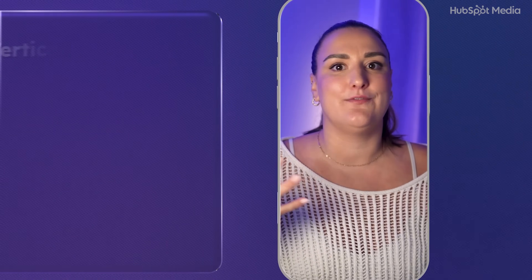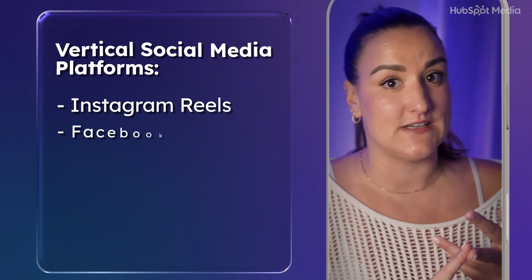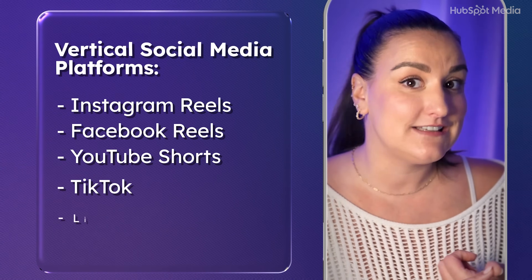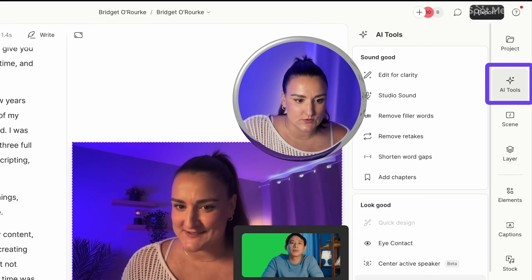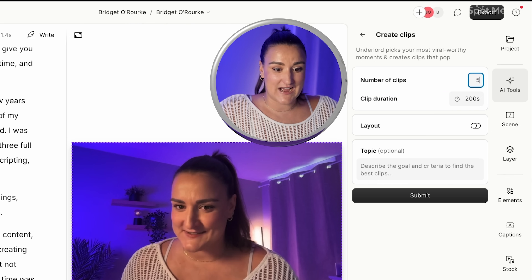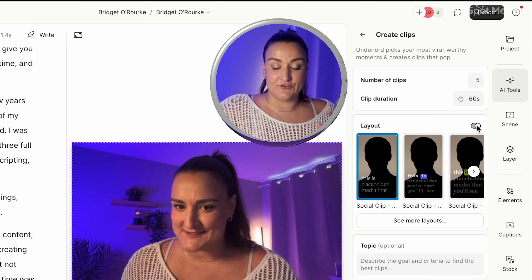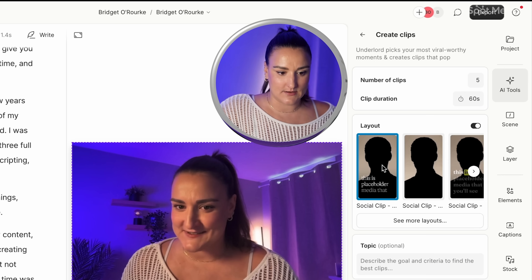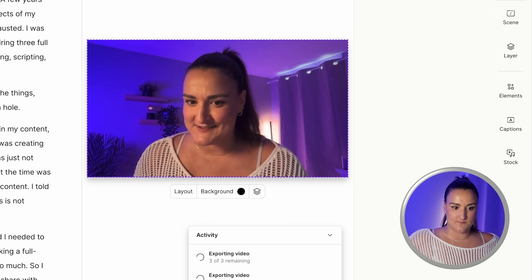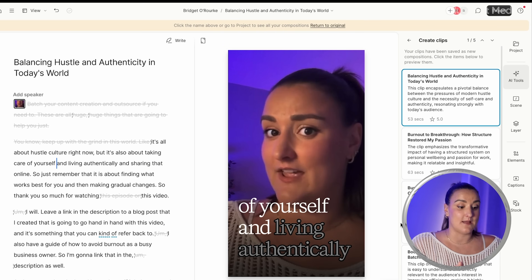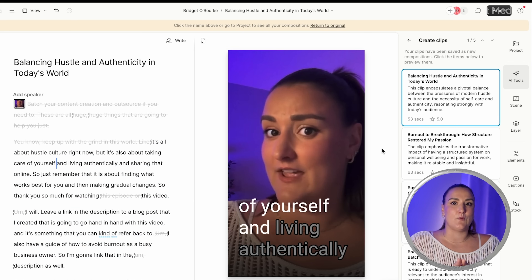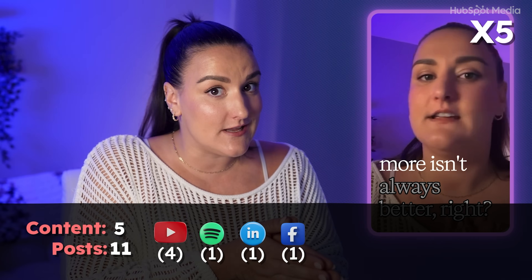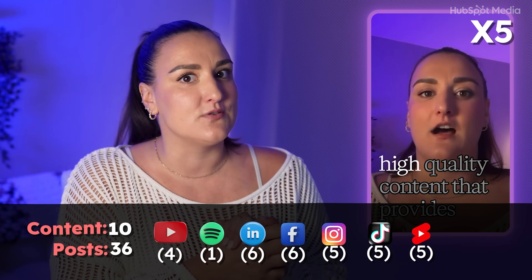Next, we want to make some short form clips from this video that you can use across any vertical social media platform — like Instagram Reels, Facebook Reels, YouTube Shorts, TikTok, and LinkedIn video. Back in AI tools, go to create clips. This time we're going to create five clips under 60 seconds. Turn the layout tab back on and select one of the layouts you like, then press submit. You'll now have five vertical social media clips with captions already on them that you can adjust to fit your brand. Download all of these in bulk and they are ready to schedule and post. With five short clips across five social media channels, that's 25 posts right there — and it took about two minutes.